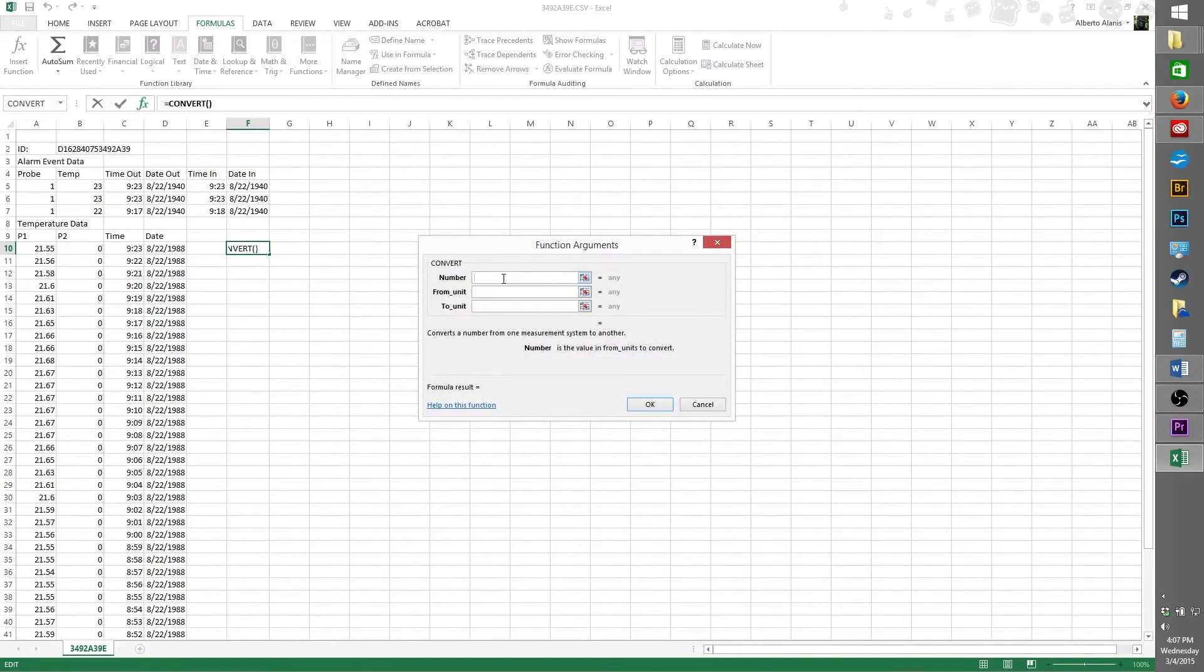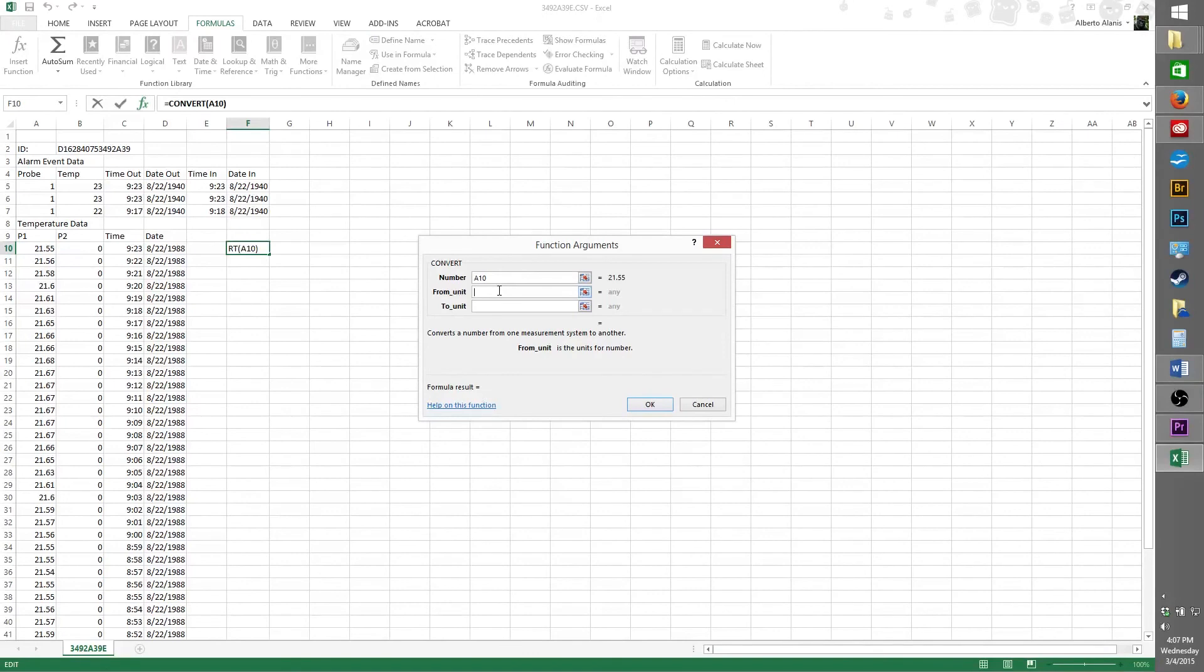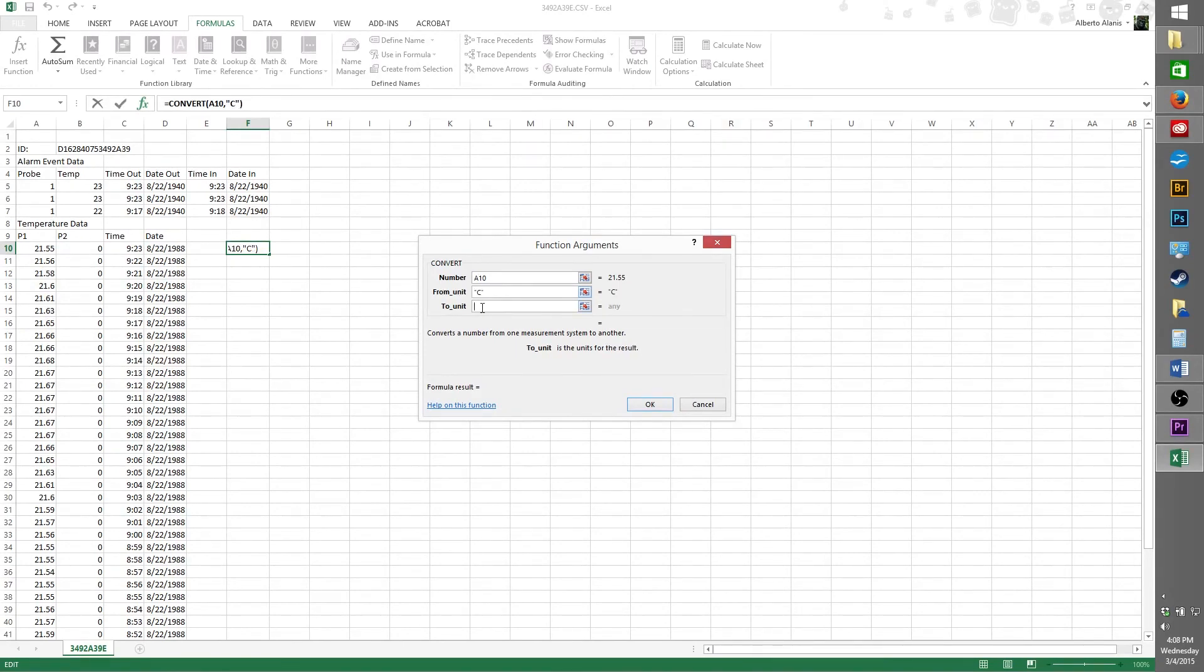Click on the empty box on the right of number, and then go to your spreadsheet and click the same Celsius reading on that row. Next, click on the empty box to the right of from unit. In this box, you're telling Excel what the current temperature format is. Type in a quotation mark, the letter C, and then another quotation mark. And then on the box below that, quotation marks, F, quotation mark. Once you're done, click OK.